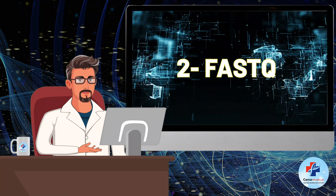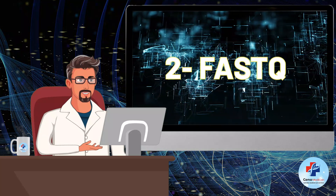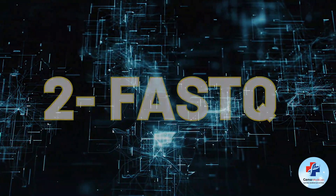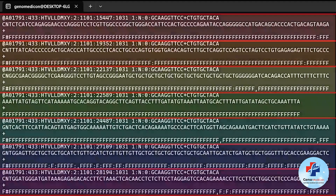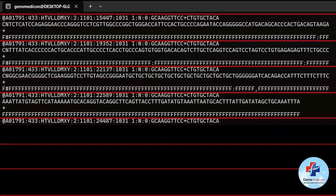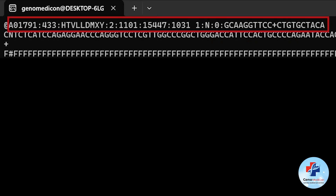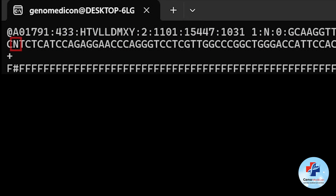The FASTQ format is the typical format for storing sequencing data generated from a next-generation sequencing platform. It combines sequence data with quality information in a compact text-based format. So if you're going to do the secondary analysis on NGS data, in most cases, FASTQs are your starting material. This format consists of four lines per each sequence, repeated for each read. These lines are: the header line, which starts with the '@' symbol followed by a unique identifier for the sequence. This identifier often includes additional metadata, like information about the sequencing machine or run. The sequence line, which consists of the actual nucleotide sequence, represented by the usual four bases A, T, C, and G, and possibly others like N for ambiguous bases.